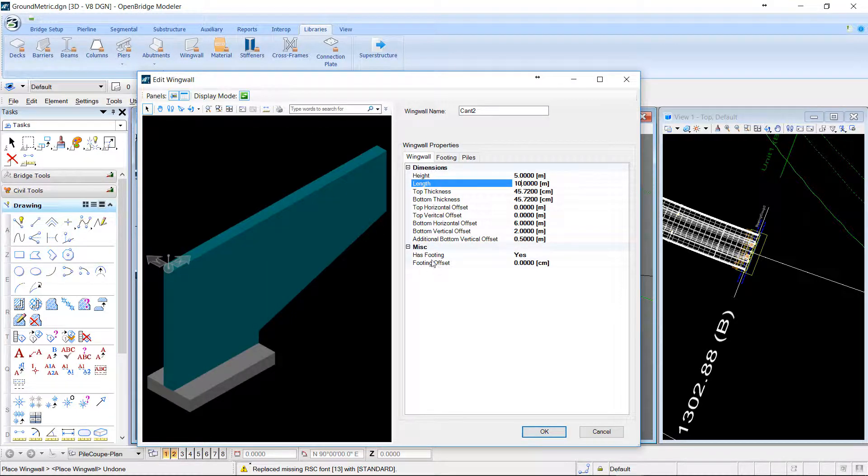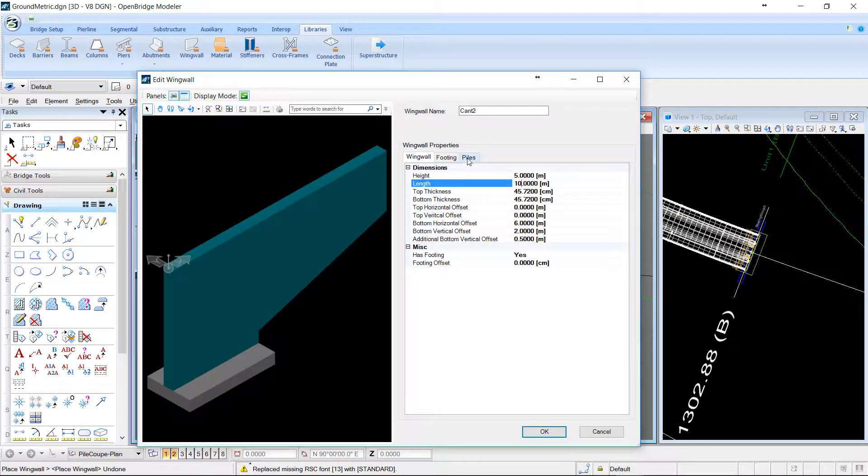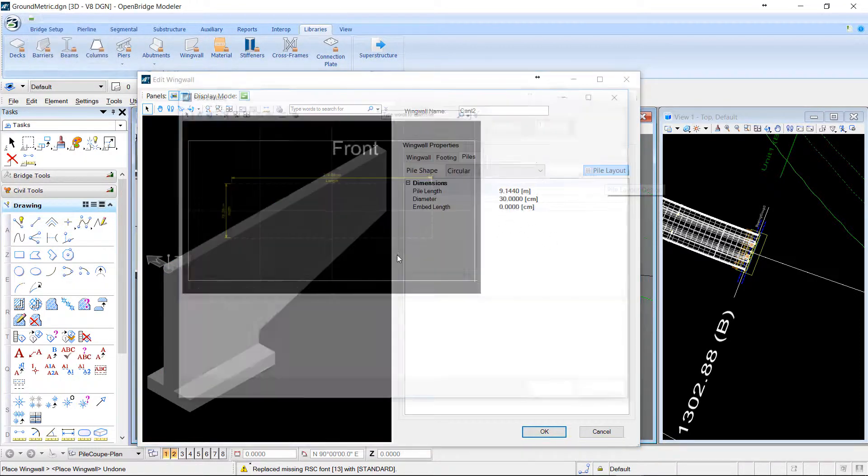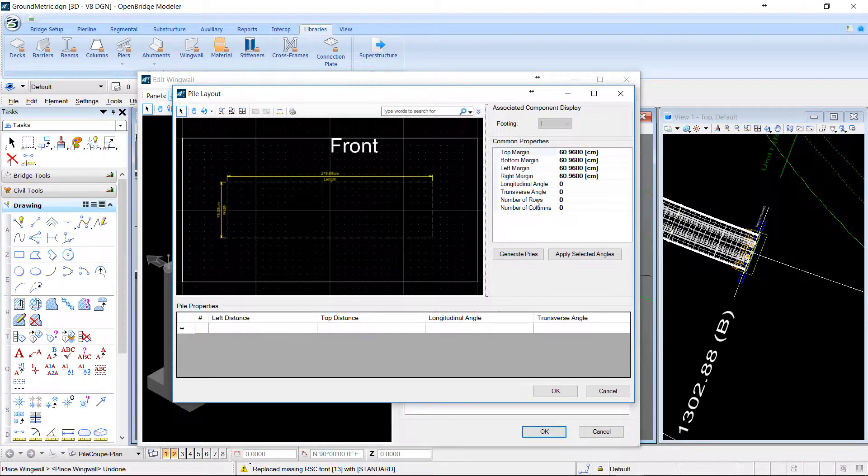You can eventually place a footing under the first part of the wall. And as on every footing, you can also have access to Pile, where you can define a specific layout.